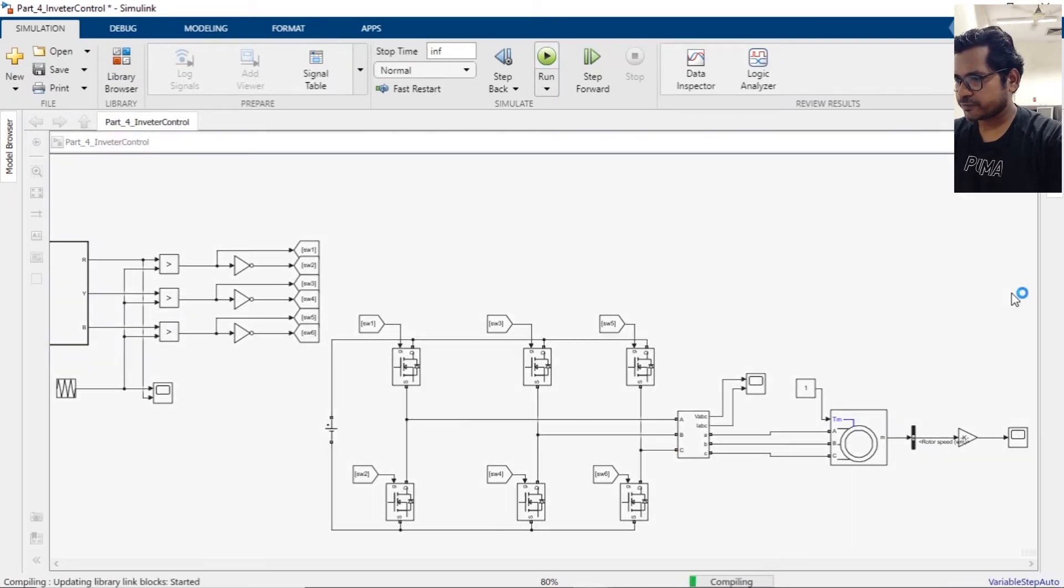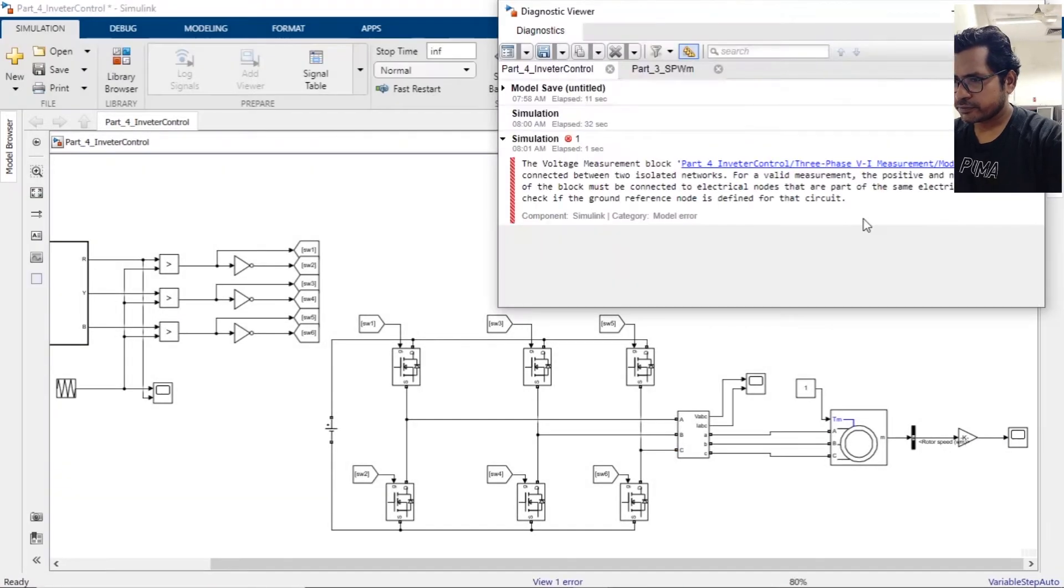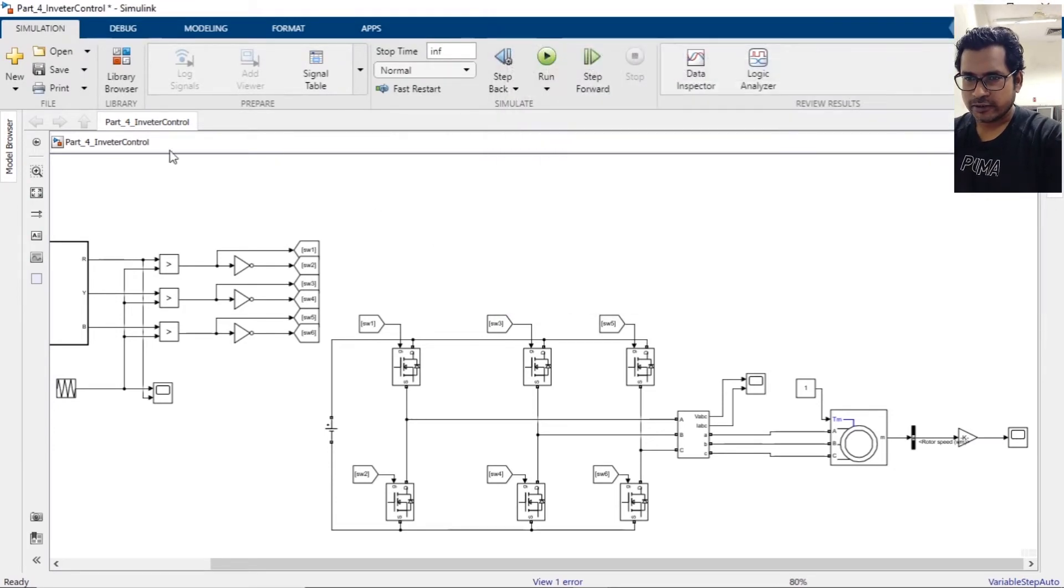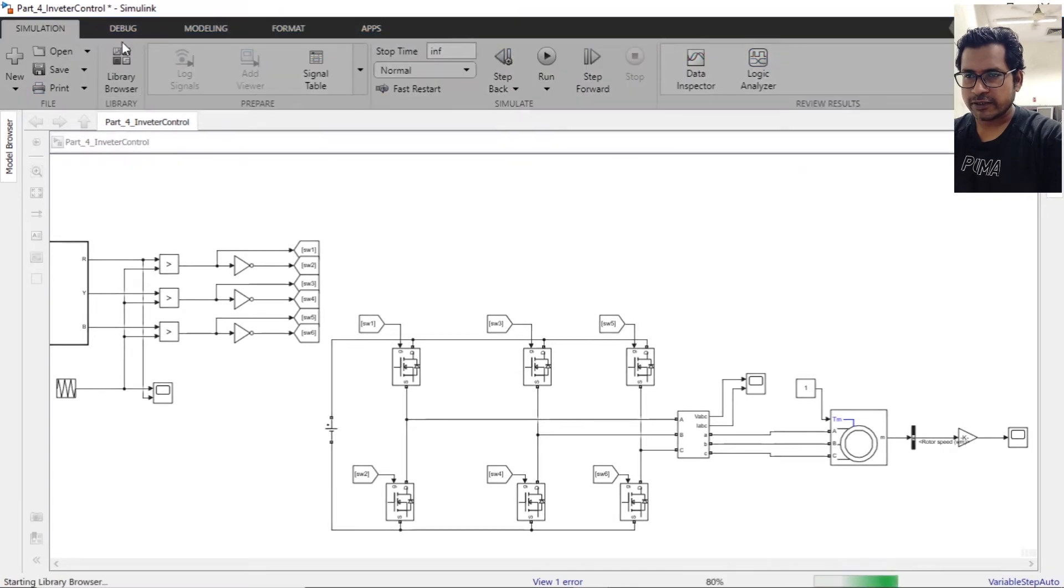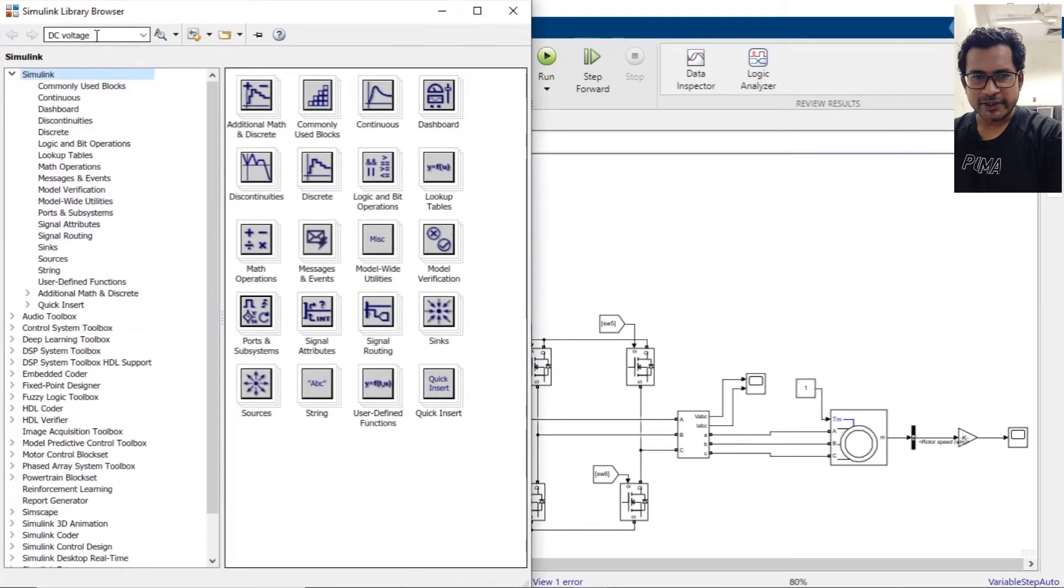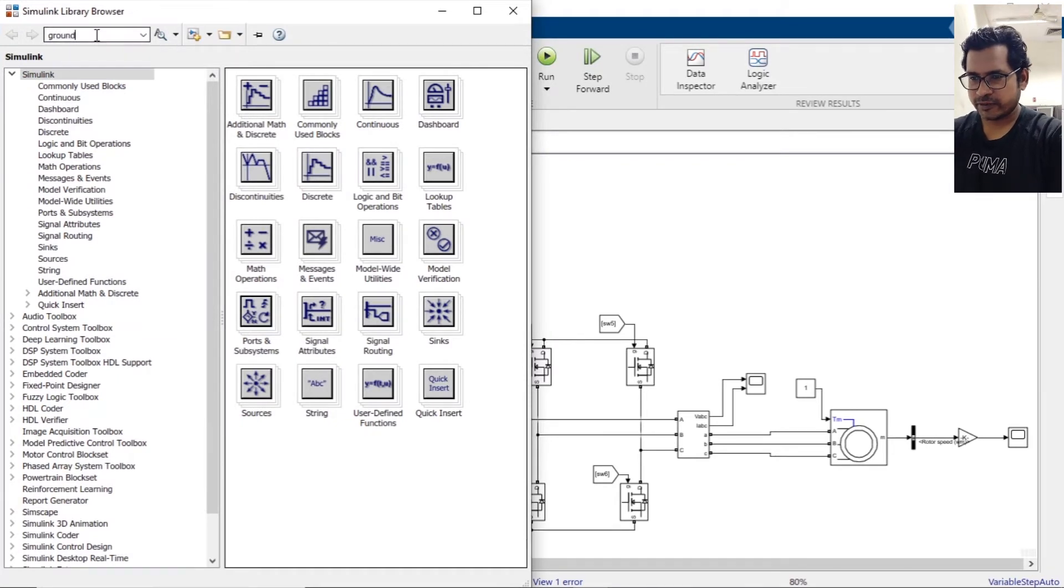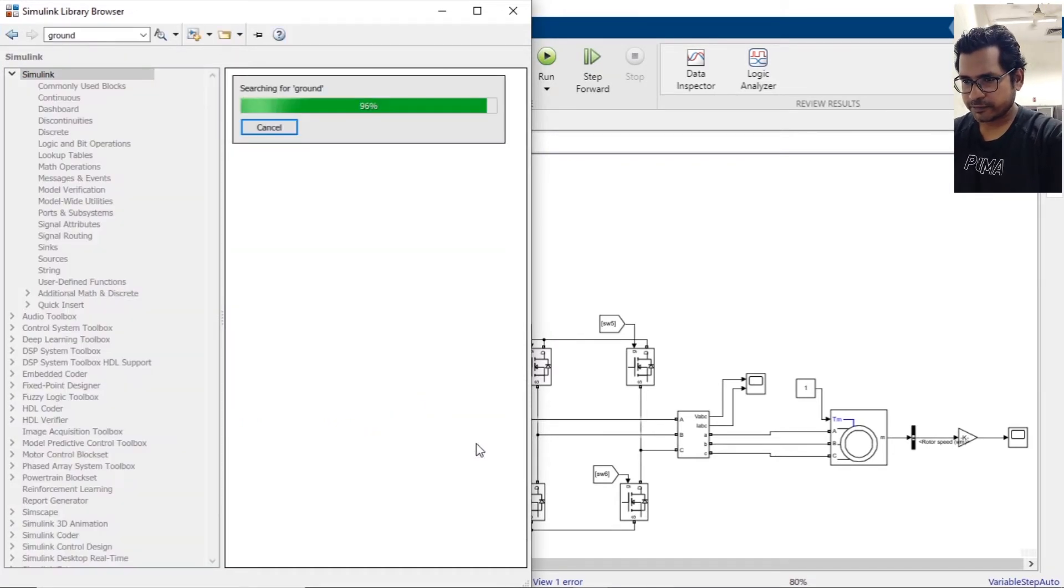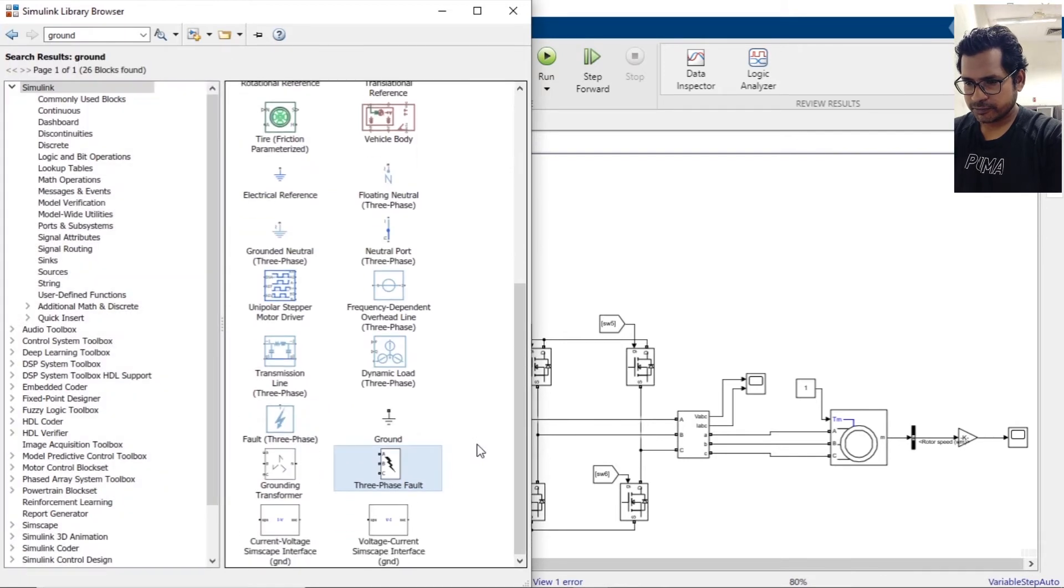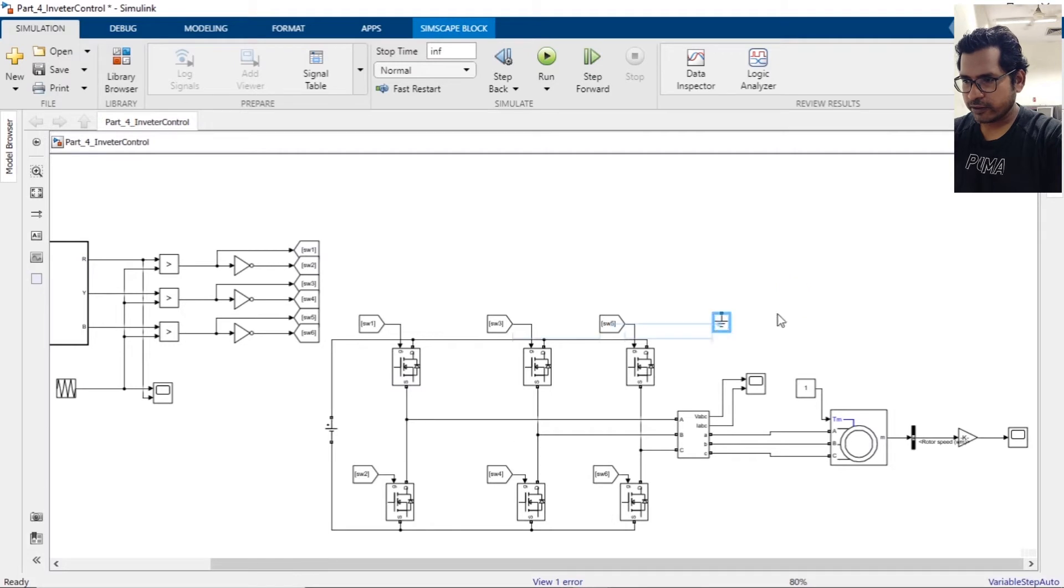We're getting an error with the VI measurement. Anyone can tell what is the issue? Type in the comment section. We have missed the ground. The voltage measurement port has a ground and we have to provide the common ground.